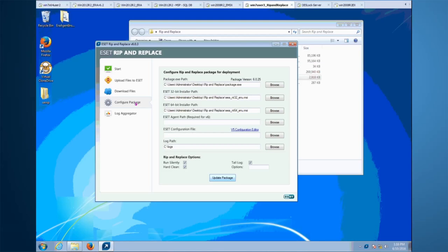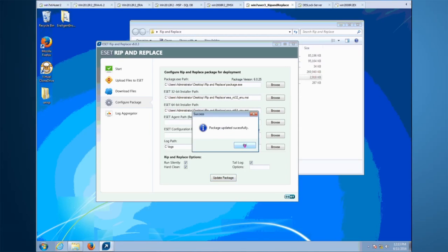There are a few options at the bottom. The tellog will display a window during the Rip and Replace process — it's recommended to turn this on during initial testing. Once everything is confirmed and working, you can unselect the tellog and recompile the Rip and Replace to run silently in the background. The option field allows you to enter the password for your current antivirus to unlock its settings and uninstall it. Once done configuring, click 'Update Package' to compile — this may take some time, so please be patient.